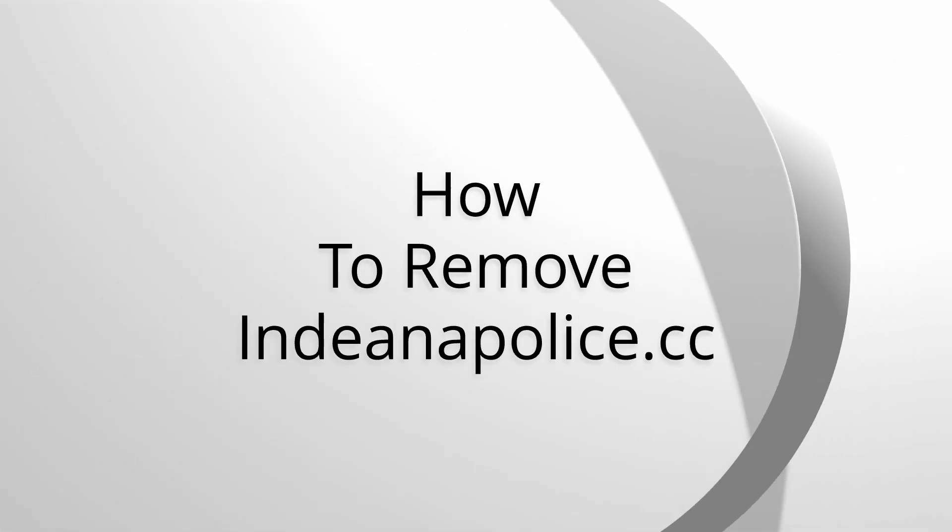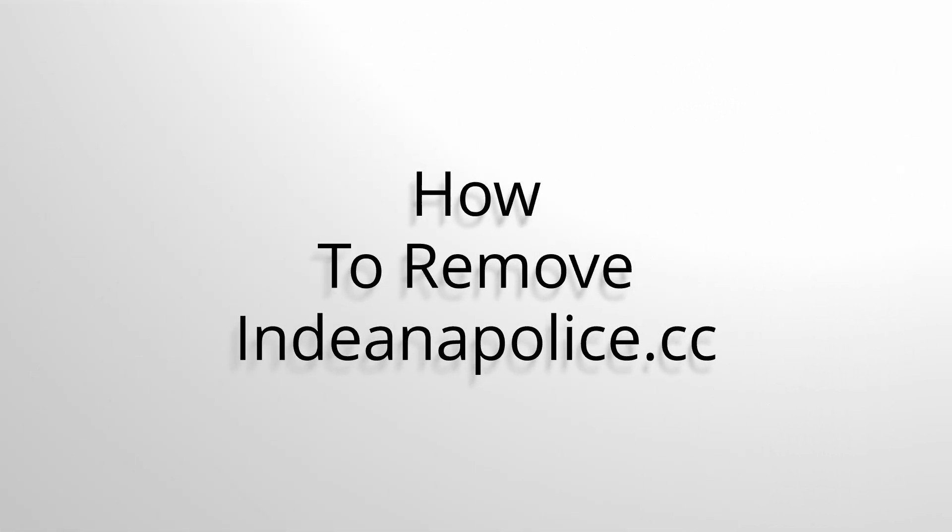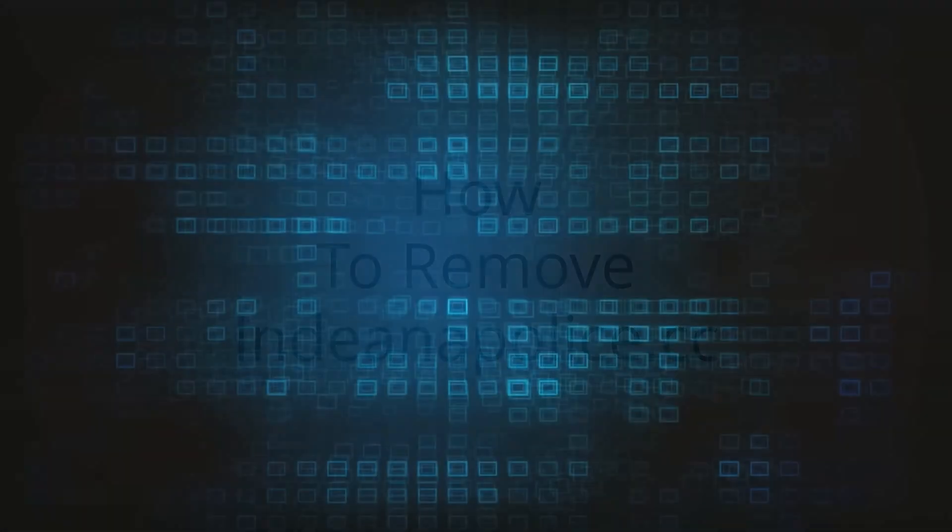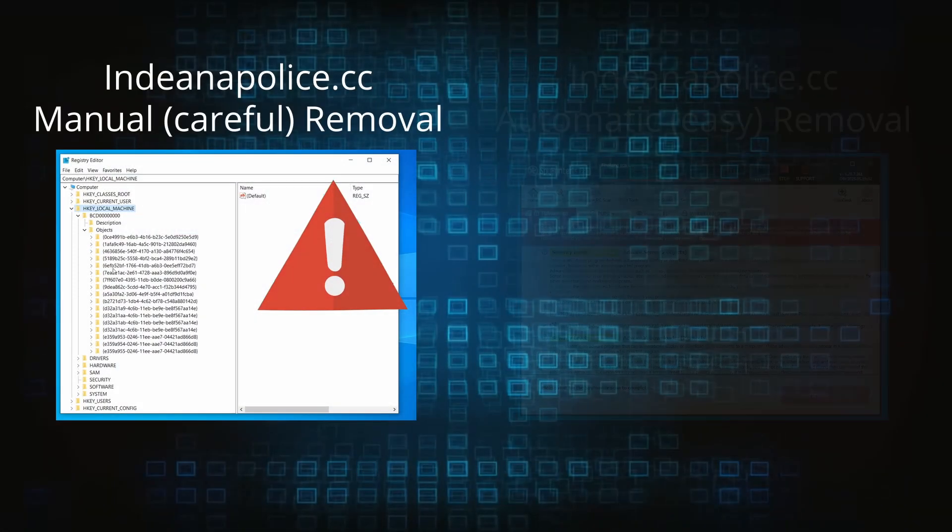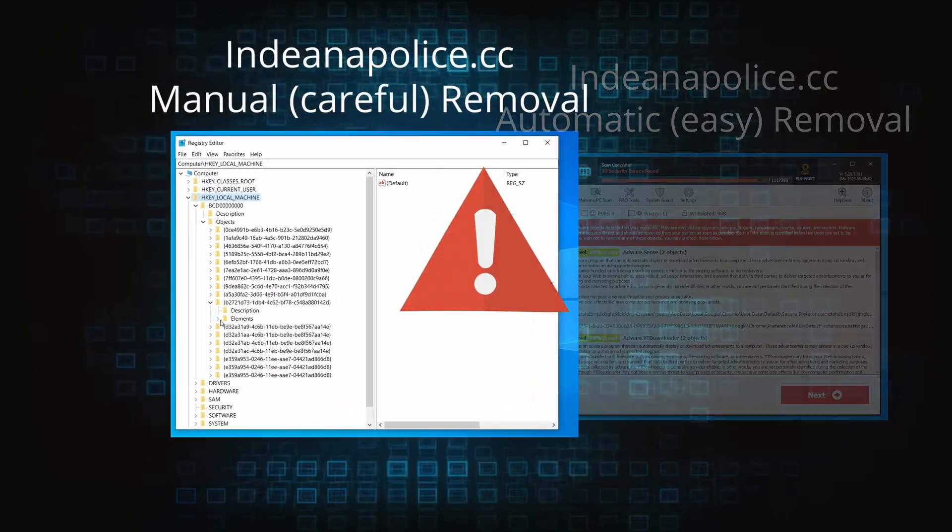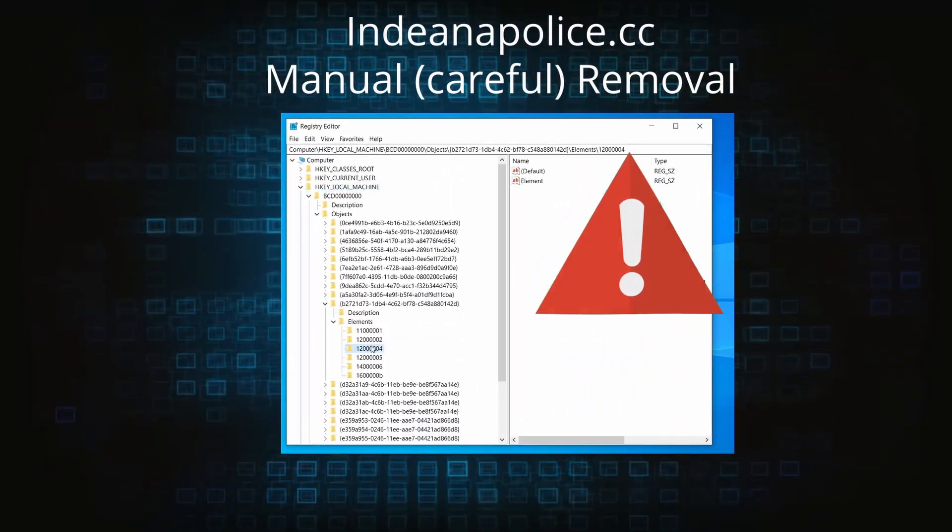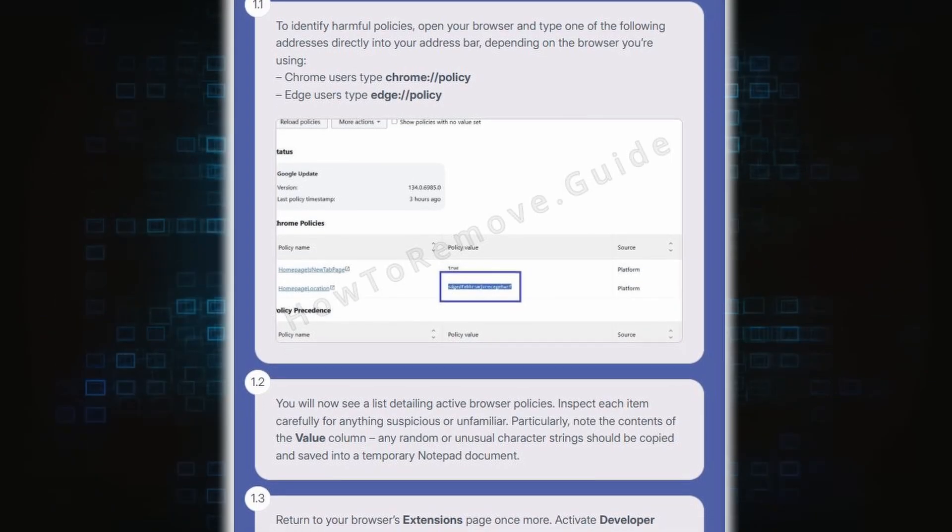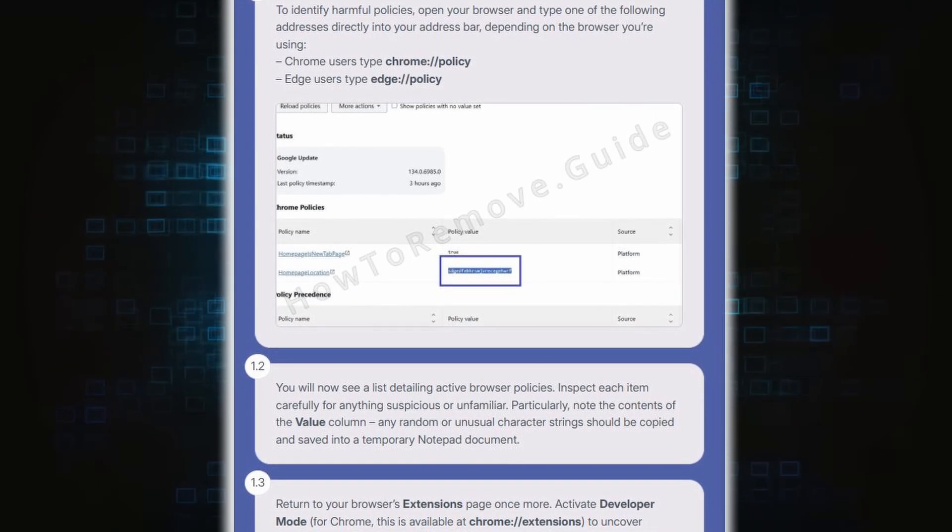Let's get right into it. There are two main ways to get rid of this malware: a manual and an automatic method. The manual method is the same as the guide we show on our website, but with one distinction.